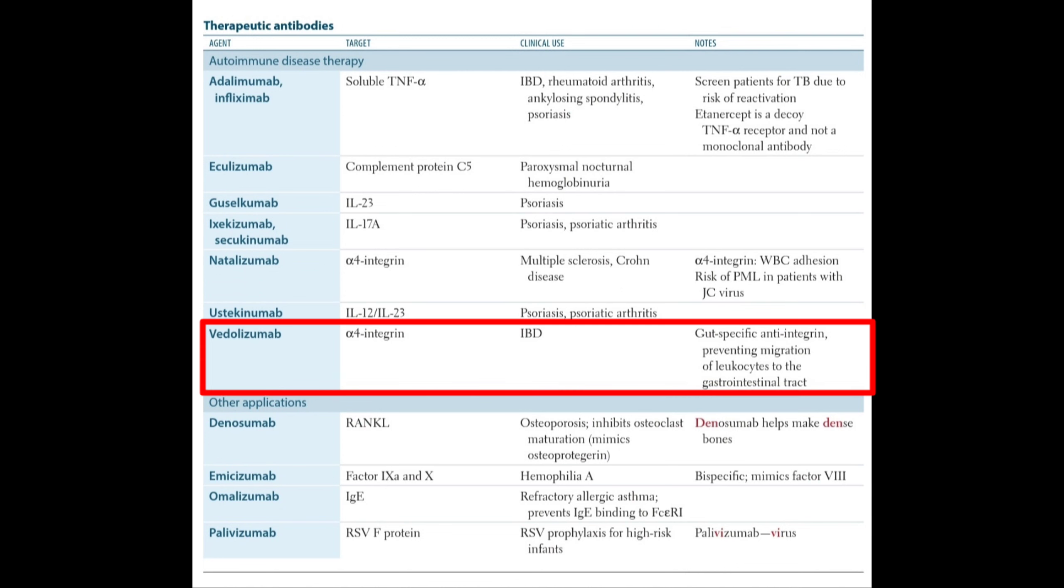Vedolizumab targets alpha-4 integrin and is used in inflammatory bowel disease. Note that it is a gut-specific anti-integrin, preventing migration of leukocytes to the gastrointestinal tract.